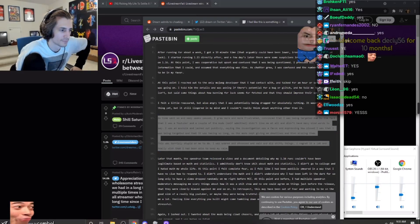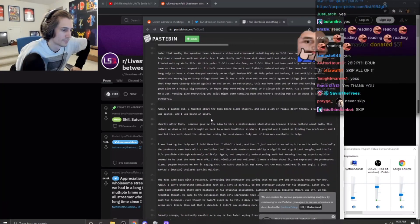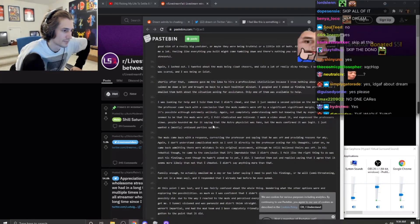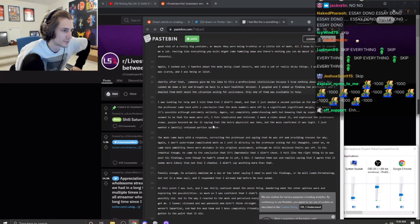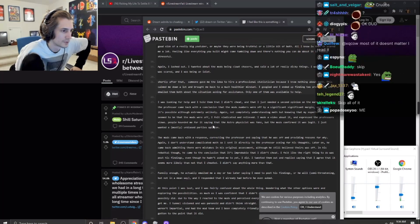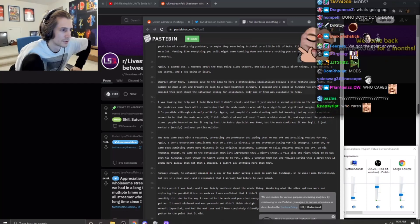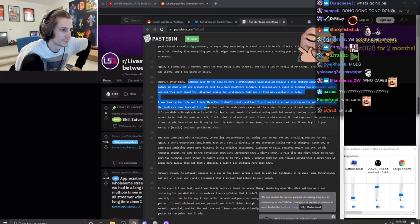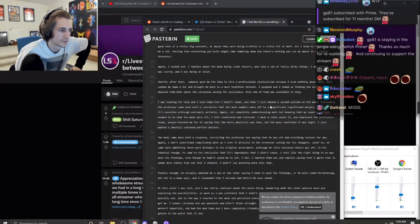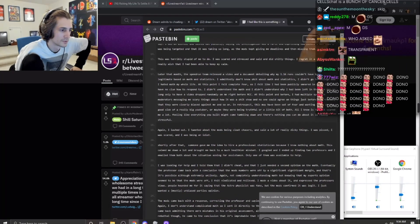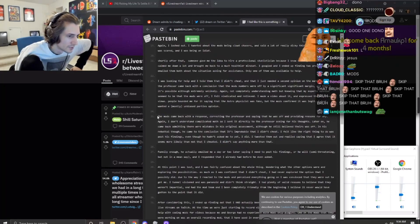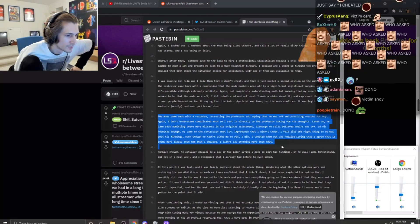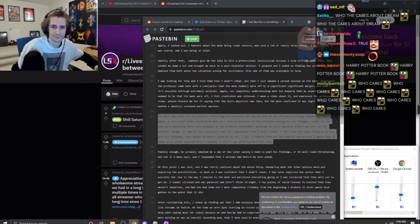As time went on and many weeks passed, I grew more and more frustrated, convinced that I was being targeted due to the fact that I was a YouTuber and a couple of the mods self-admitted didn't like me at all. I was an asshole and lashed out publicly, saying the investigation was a farce and expressing how pissed I was that it was taking so long. Let's just skip to the other part then.